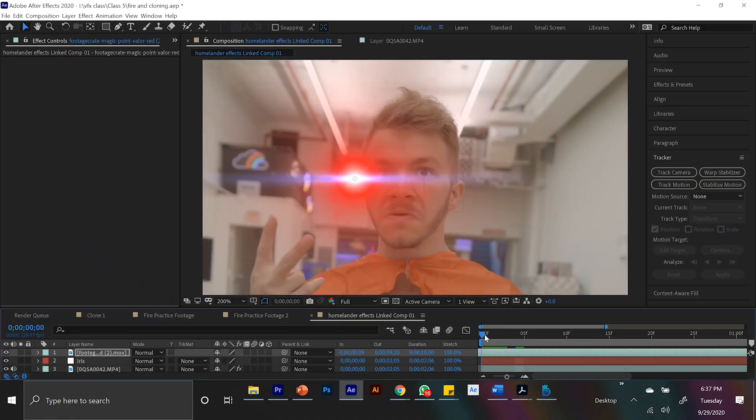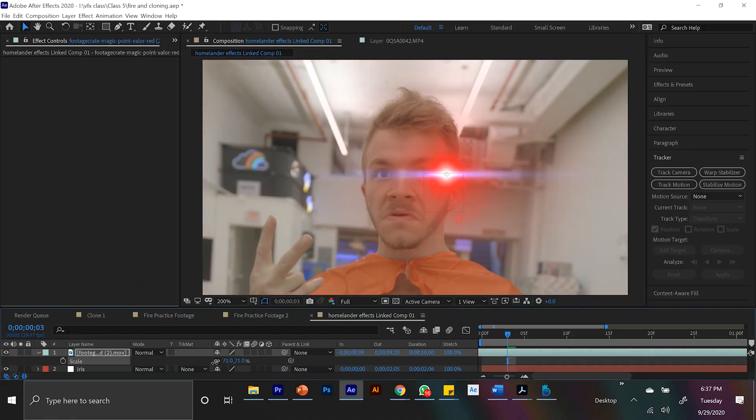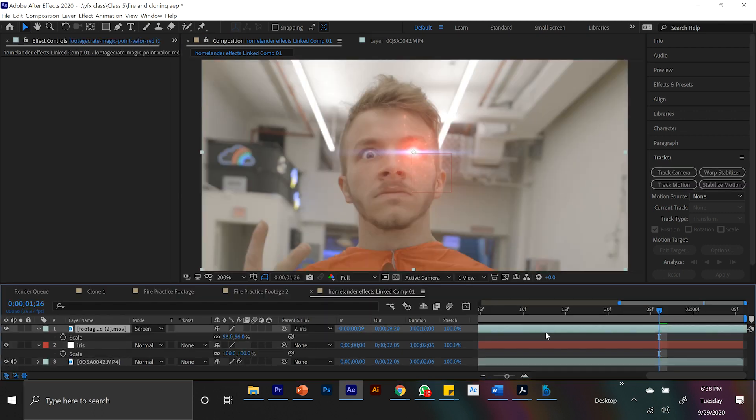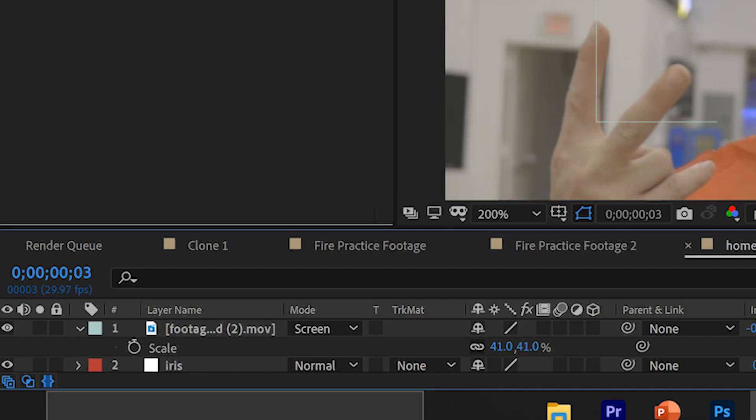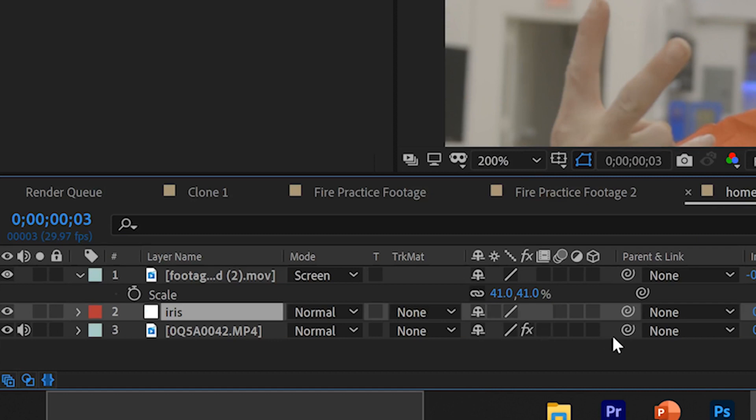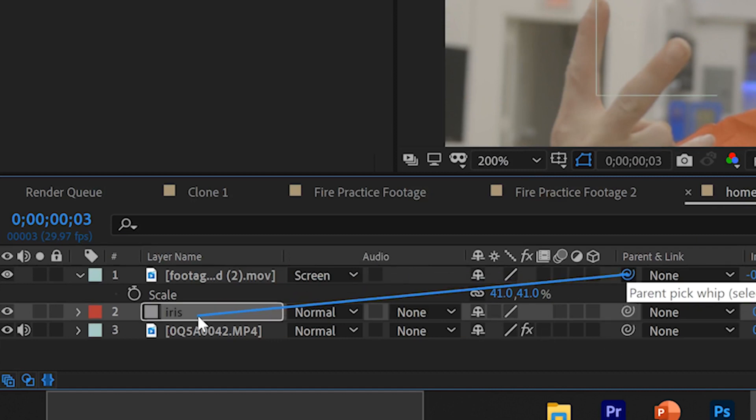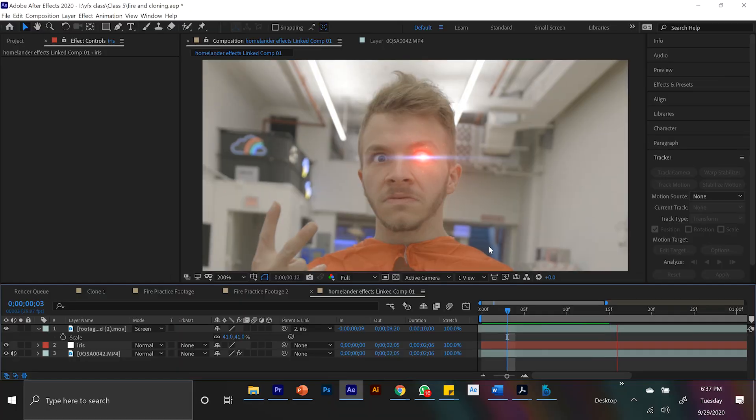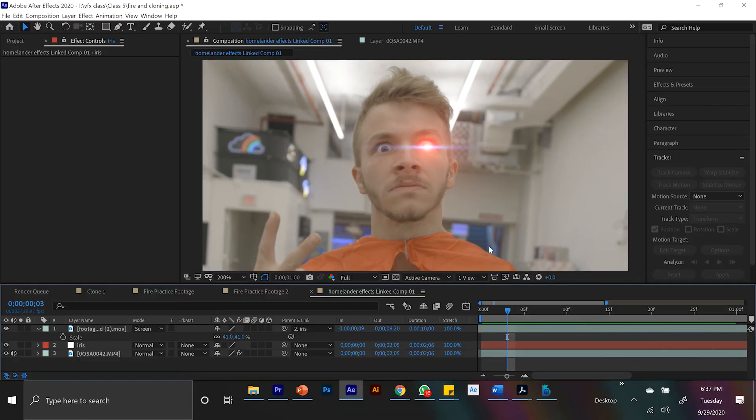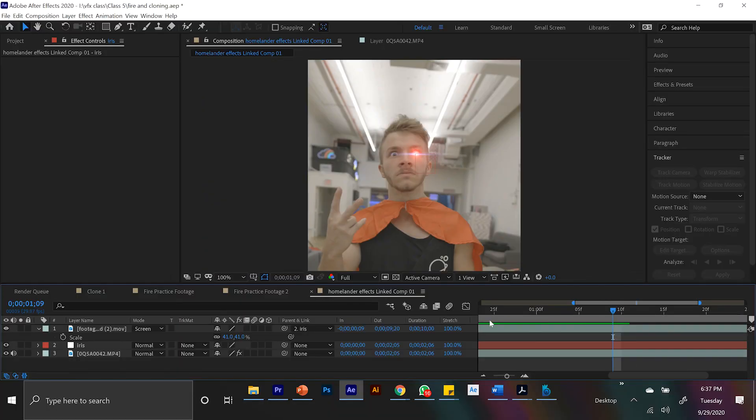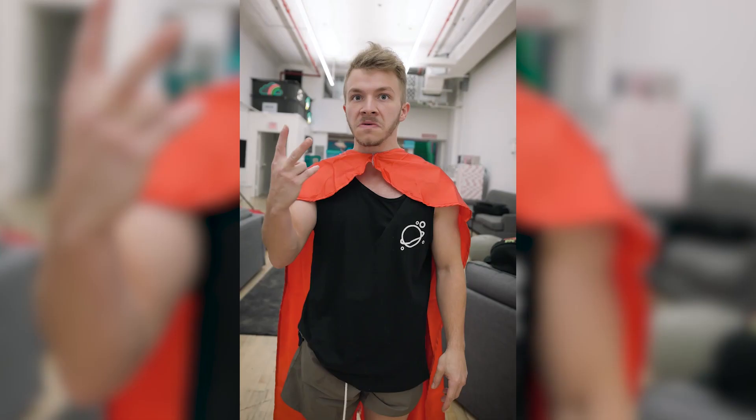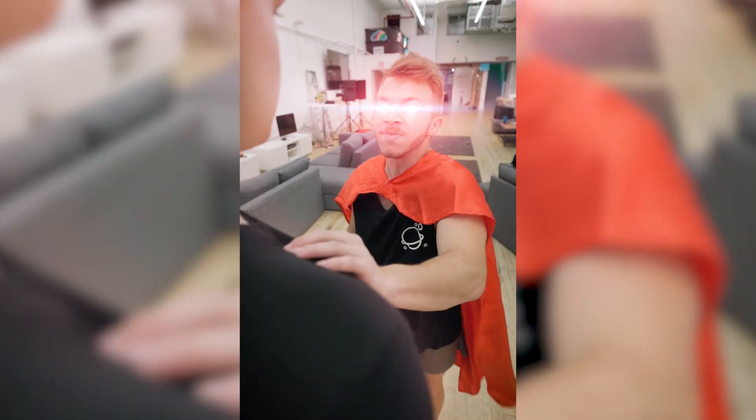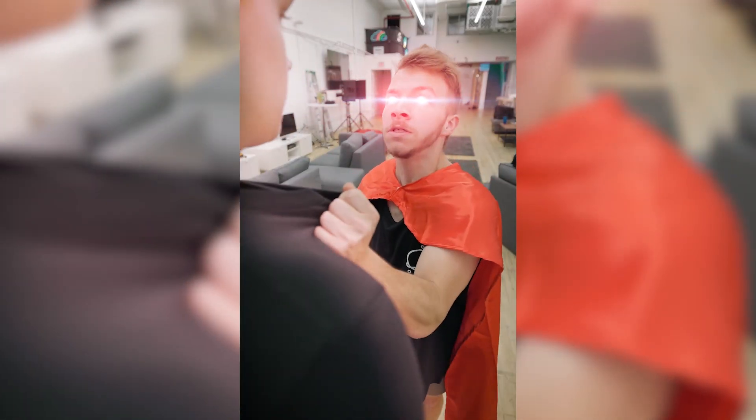And now, if we bring that into Adobe After Effects, we can reposition it and scale it to be right where we want it on our eyeball. And if we grab that tiny swirly thing, which we call the pick whip, and drag that onto our iris, our null layer, all the tracking data that we got from our eye will now be onto the glowing red eye laser. And voila! If you watch it back, you'll see that the glowing eye is perfectly tracked, and it looks epic.